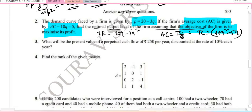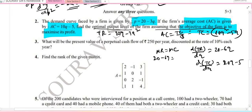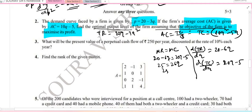For profit maximization, the condition is MR equal to MC. MR is the first order derivative of TR with respect to Q, giving 20 minus 6Q. And d(TC)/dQ gives 20Q minus 5. Equating: 20 minus 6Q equals 20Q minus 5, so 25 equals 26Q, giving Q equal to 25 over 26. This is the optimal output level.